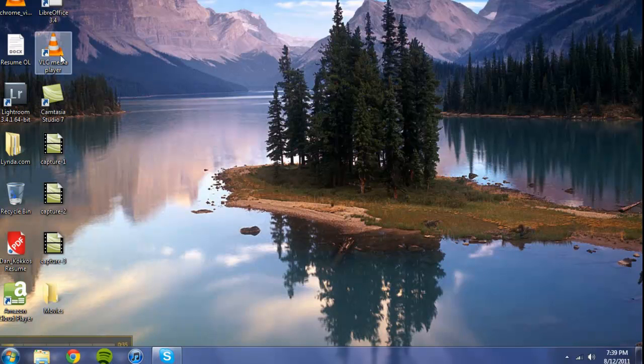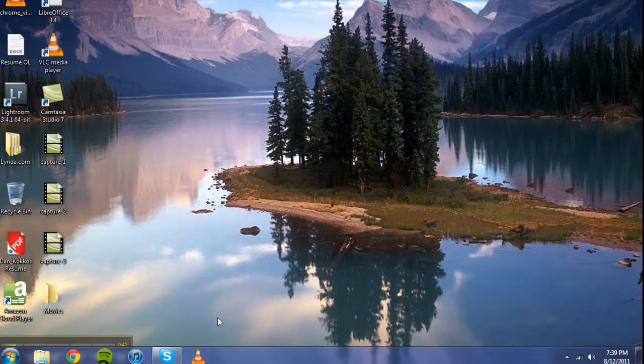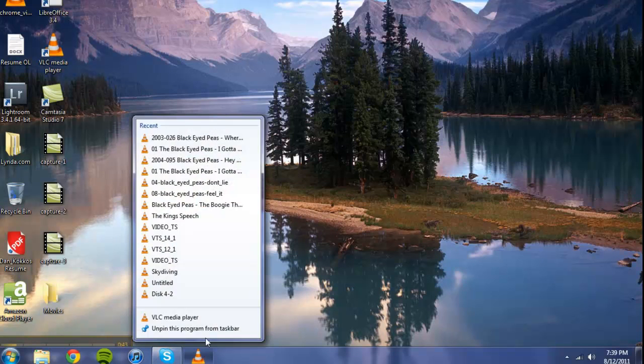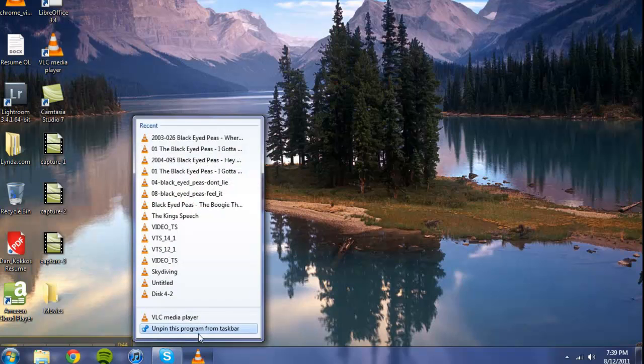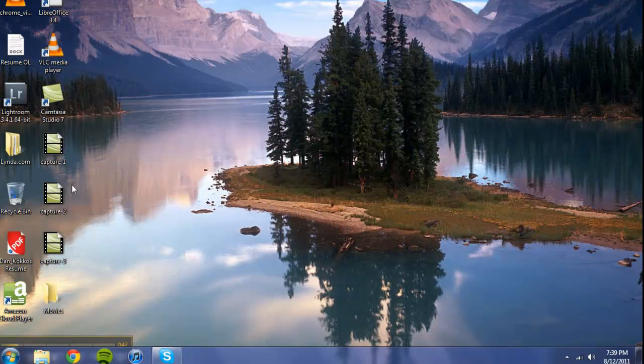So just to review, drag the icon down to the taskbar, and it becomes stuck to the taskbar. If you want to remove it, you just unpin the program. Simple as that.